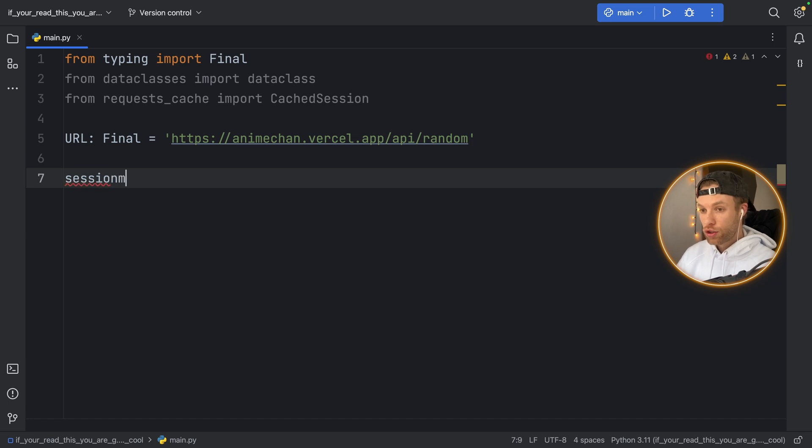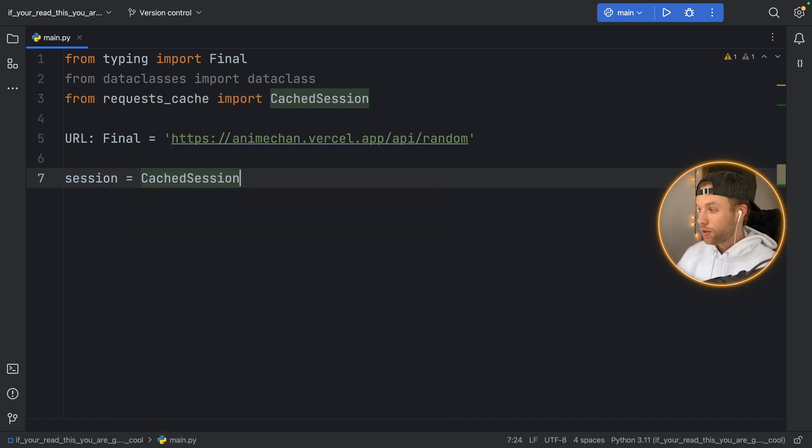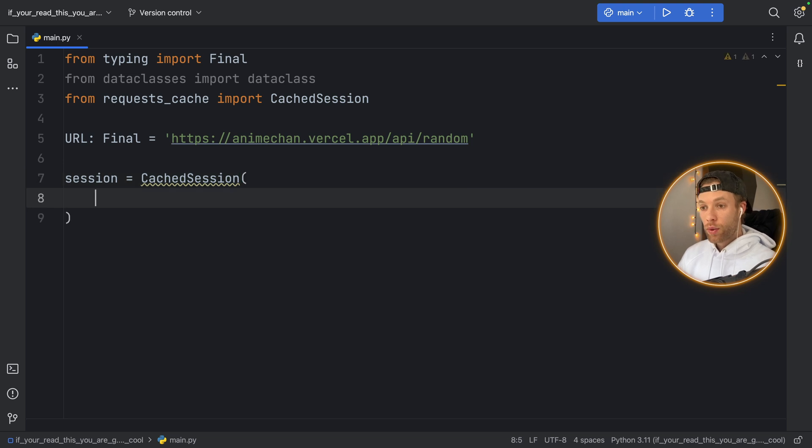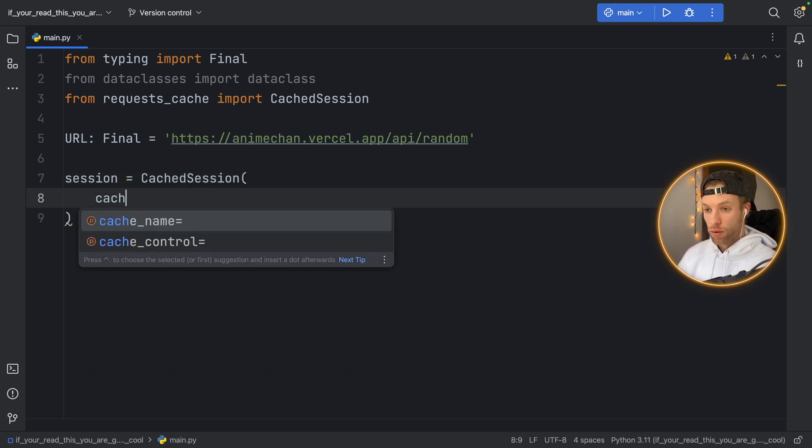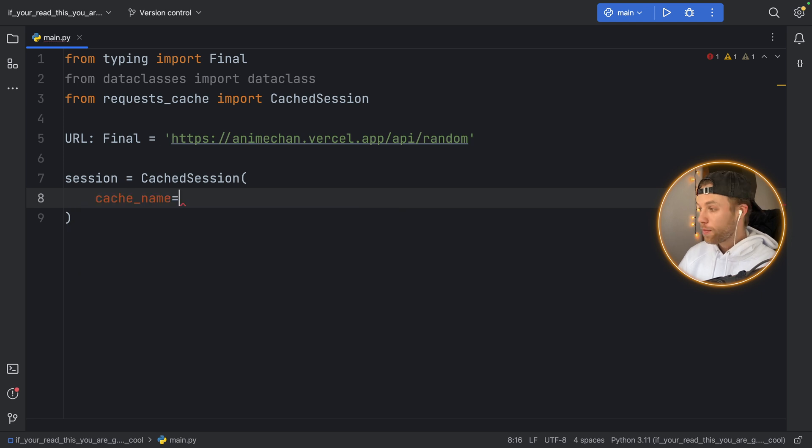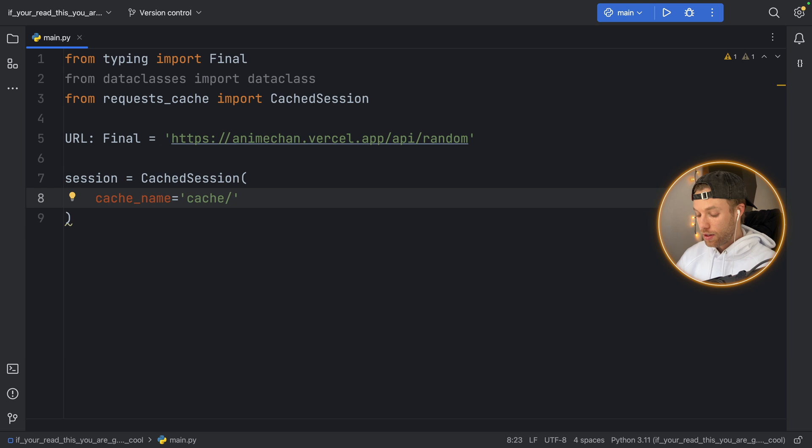Then we need to create a session and the session is going to equal a CachedSession and here we need to provide a location of where to cache the data. So here we'll type in cache_name and I want to create a folder called cache and the file name is going to be anime_cache.